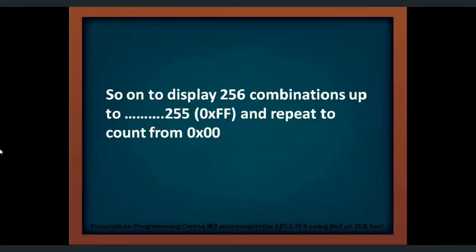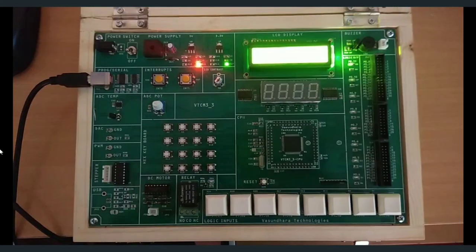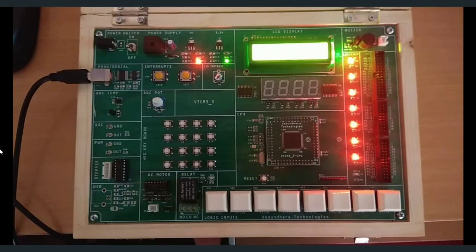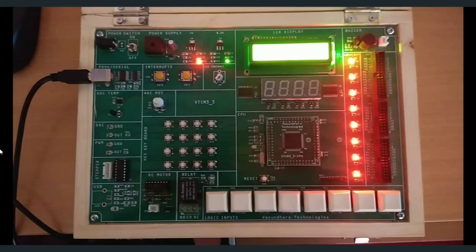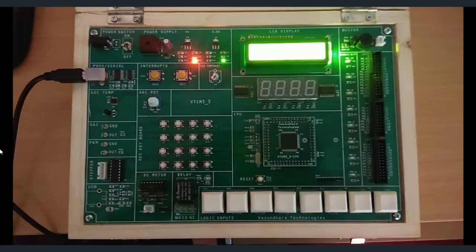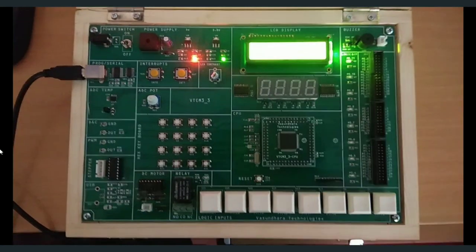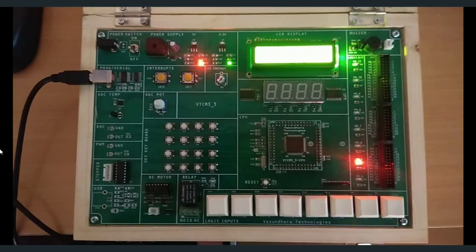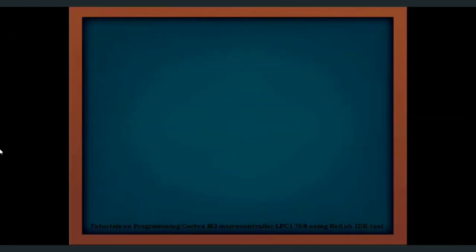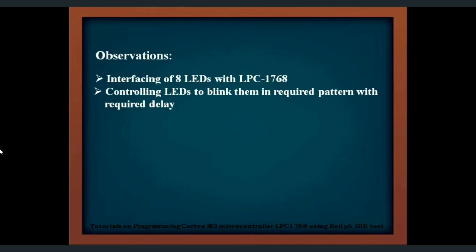We can also configure these eight LEDs as down counter counting from 255 down to zero. Take it as an activity and try it. It will be fun.